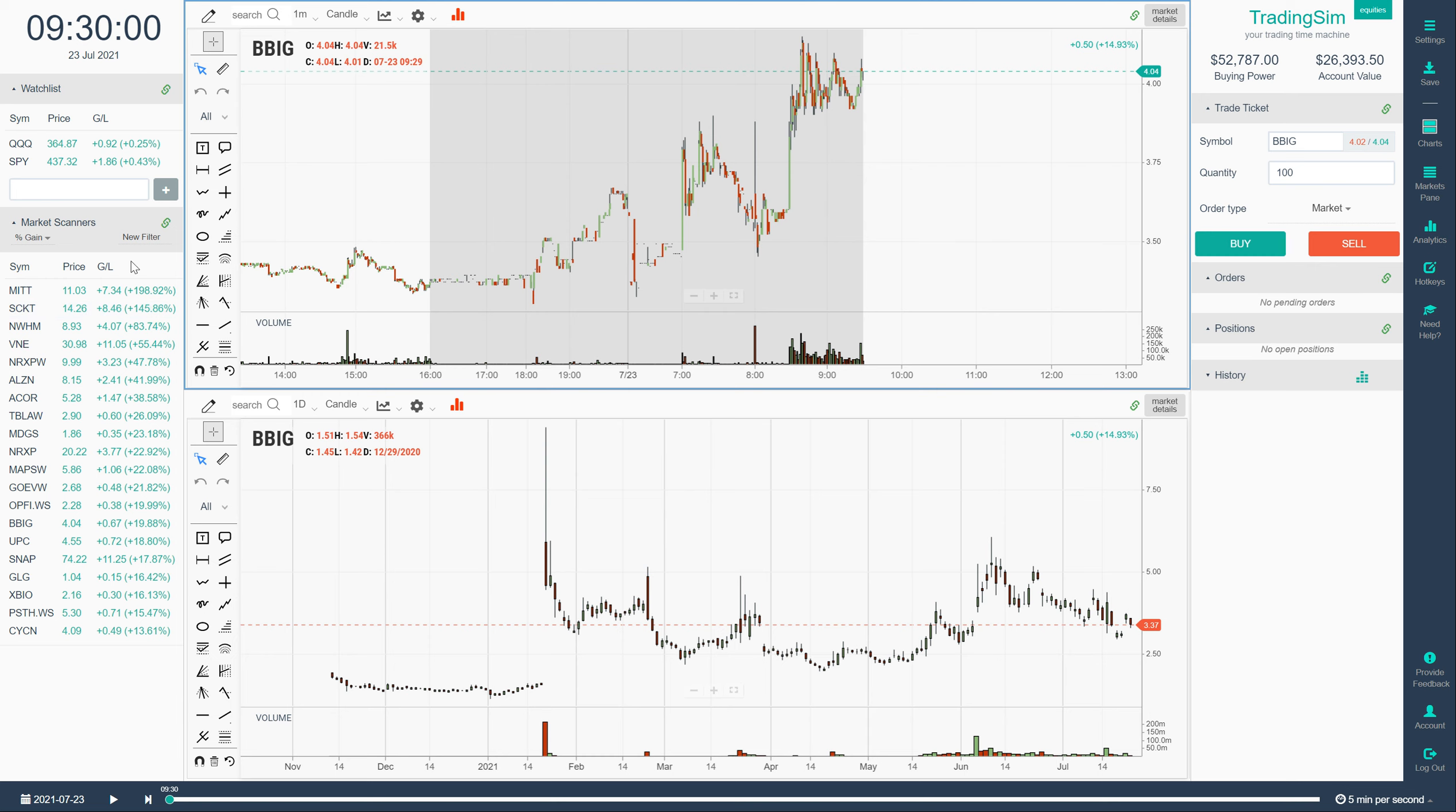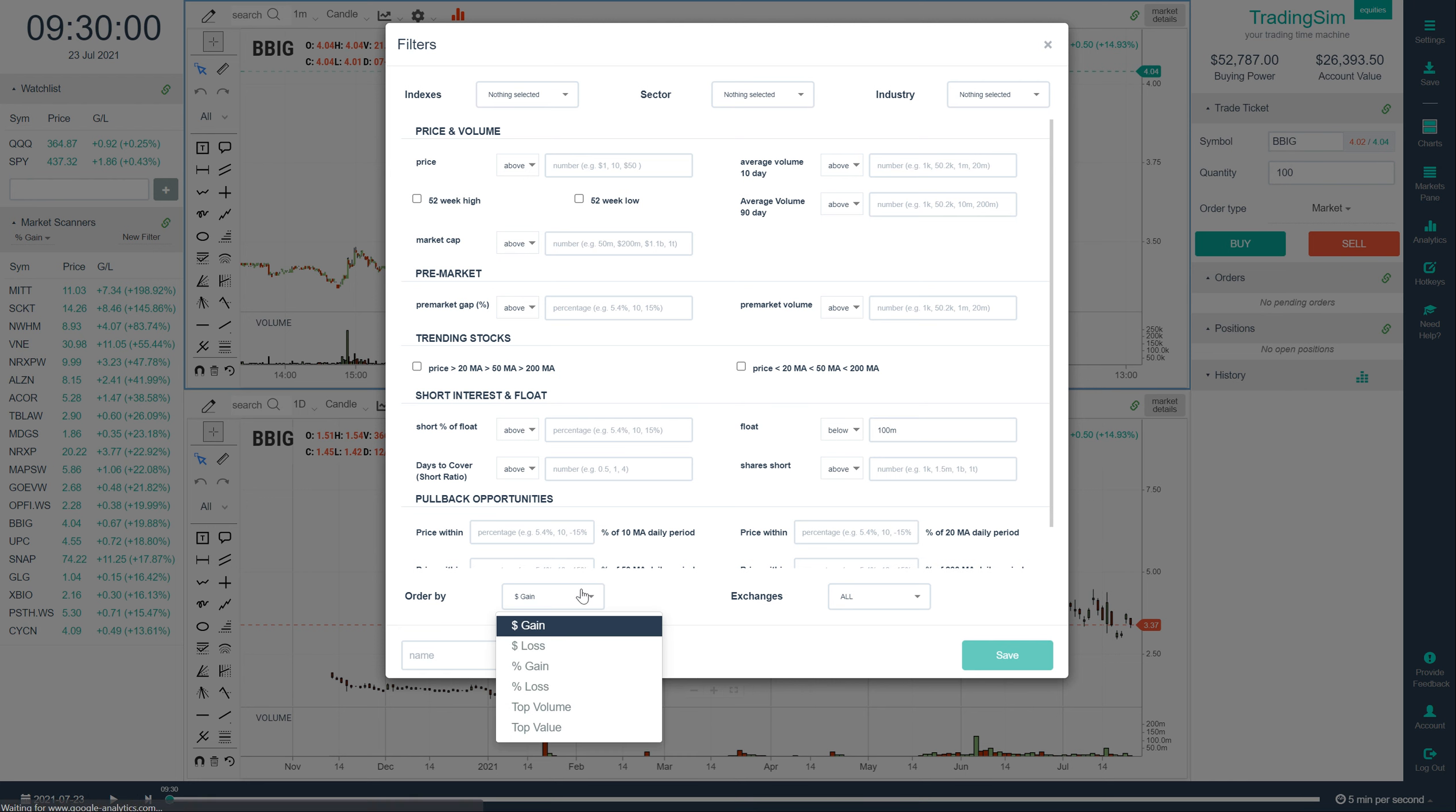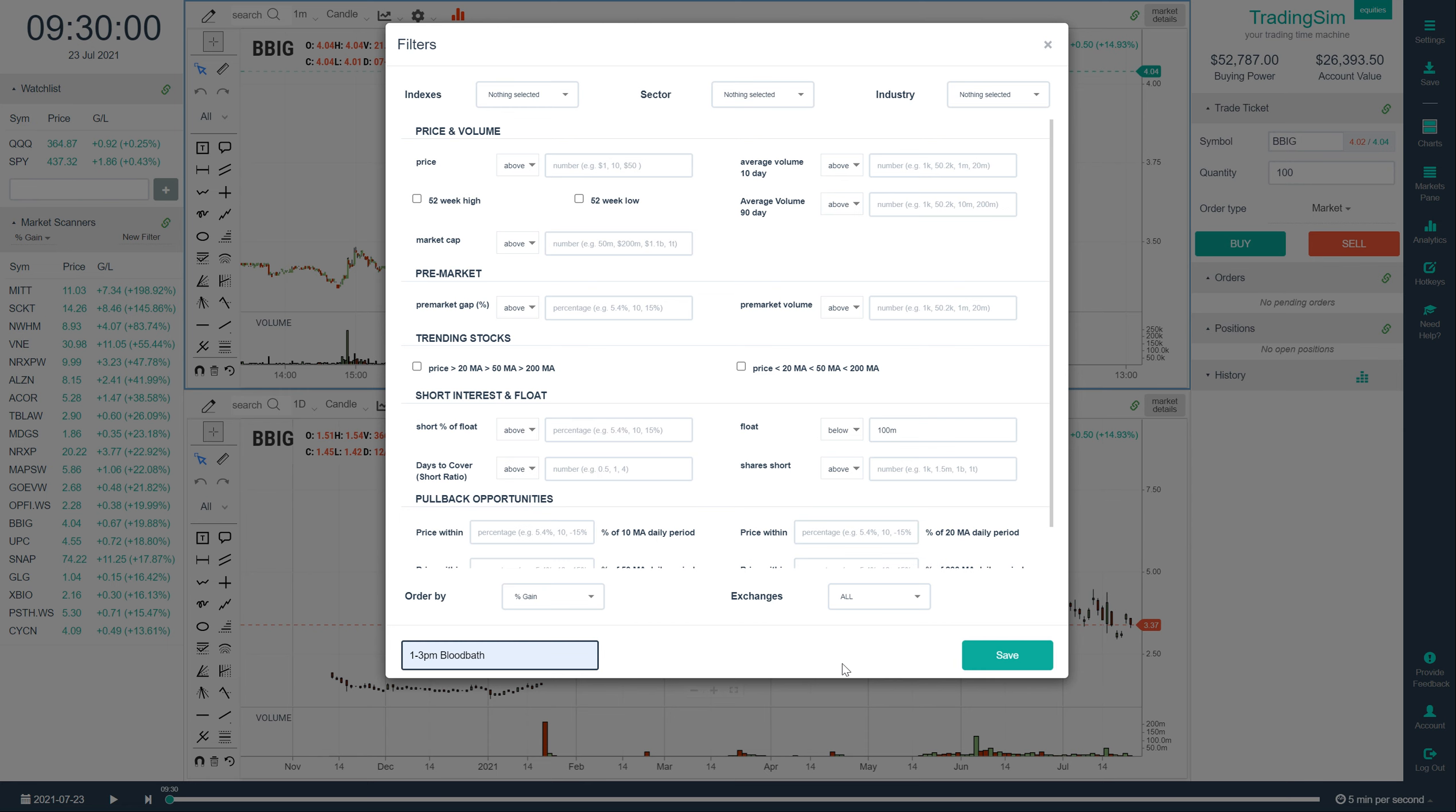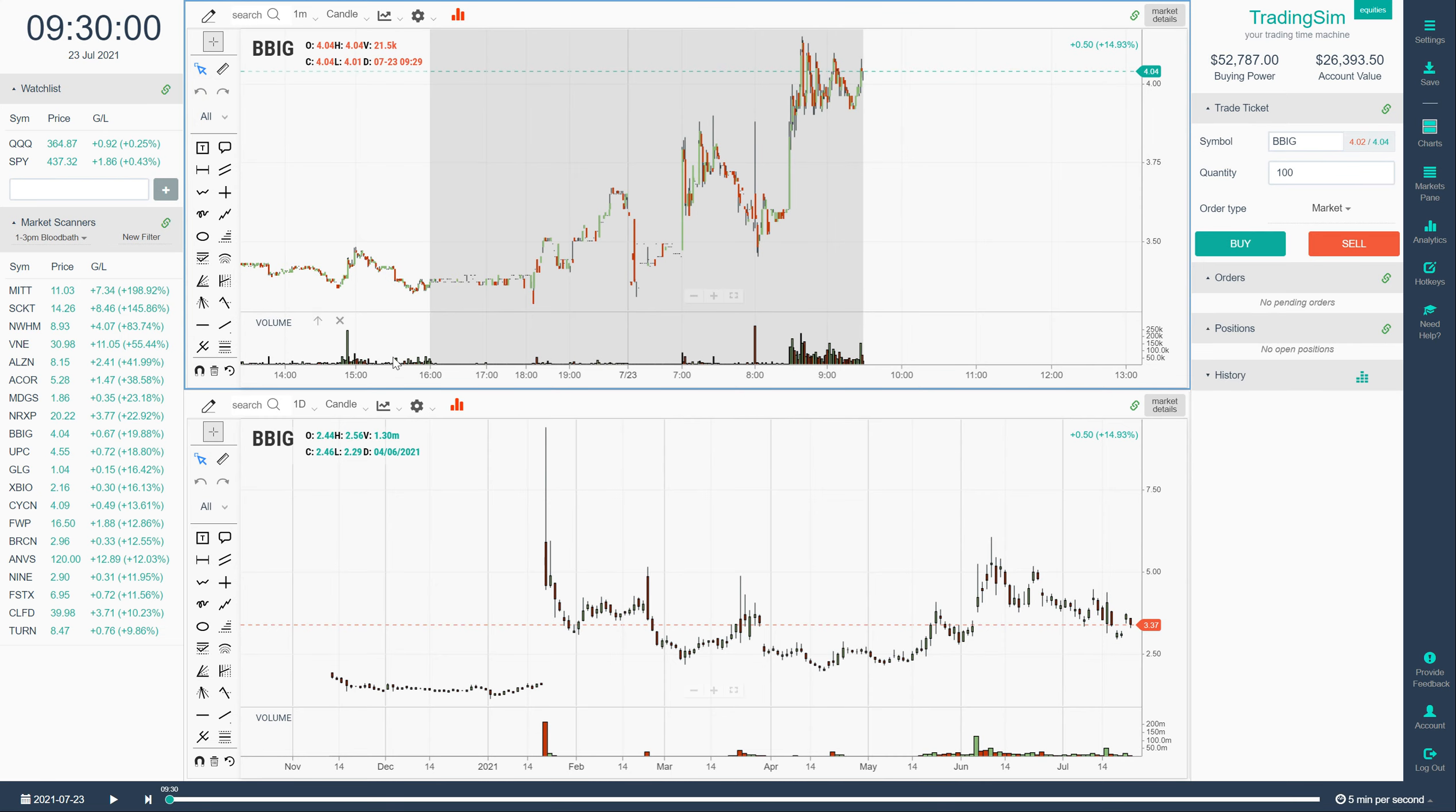So what you do is start a new filter and come down to the float tab and choose stocks below 100 million. I'll type in 100M as that's the criteria outlined for us by all day faders. And then you order those results by percent gain and give this a name like 1 to 3 p.m. bloodbath or whatever you want to call it.